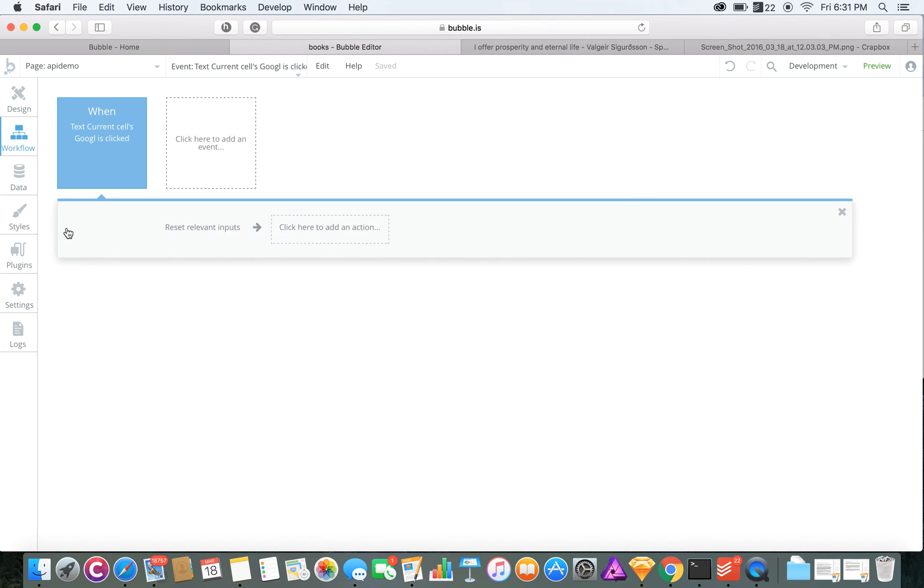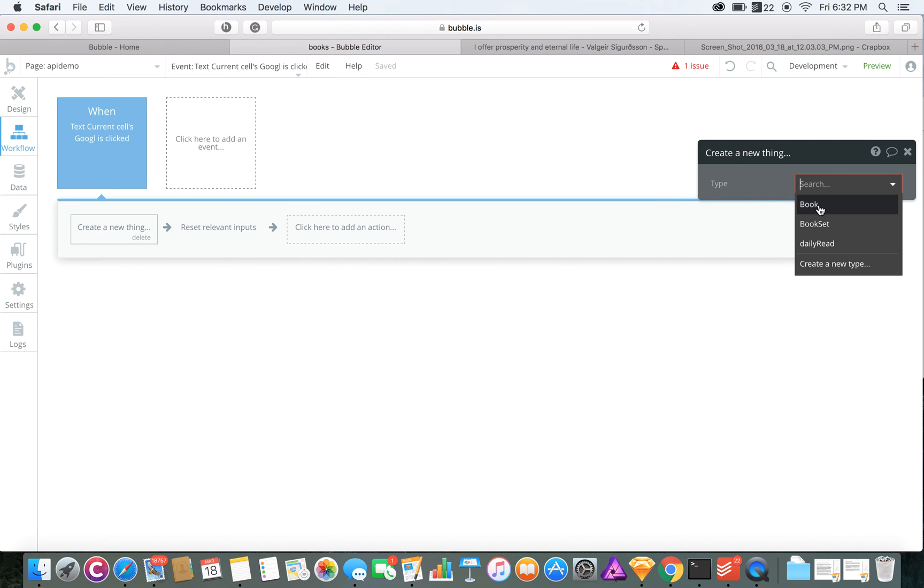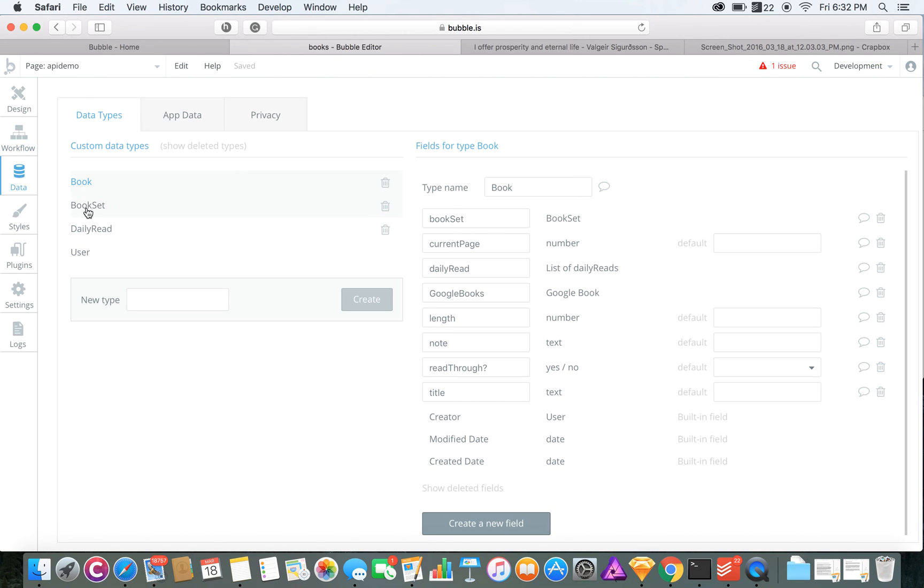I used to create a new thing, and I used that to create the book, which the book's data looks like this.